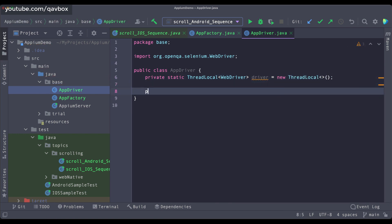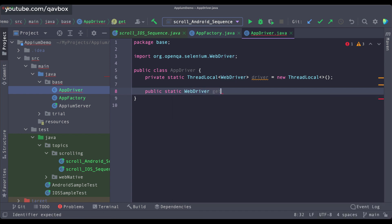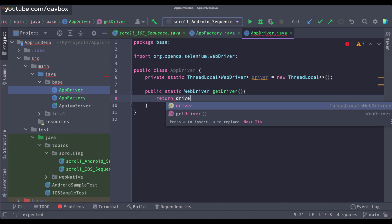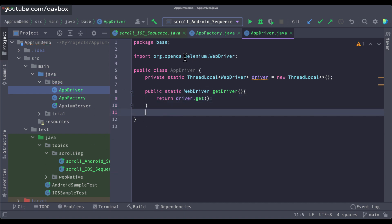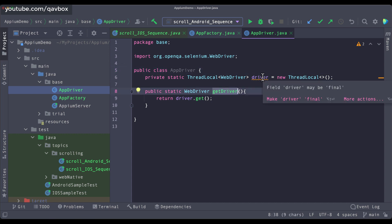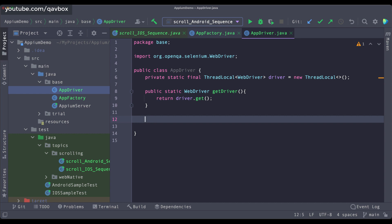I will say new ThreadLocal, and then I will be creating one public static WebDriver method. I will call it getDriver. This getDriver will simply return the driver object. Wherever you need it in your application, in any of these files, you call AppDriver.getDriver. You can make it final as well. This is basically the Singleton pattern from a Java standpoint, where you cannot create an object of this driver in any of your files.